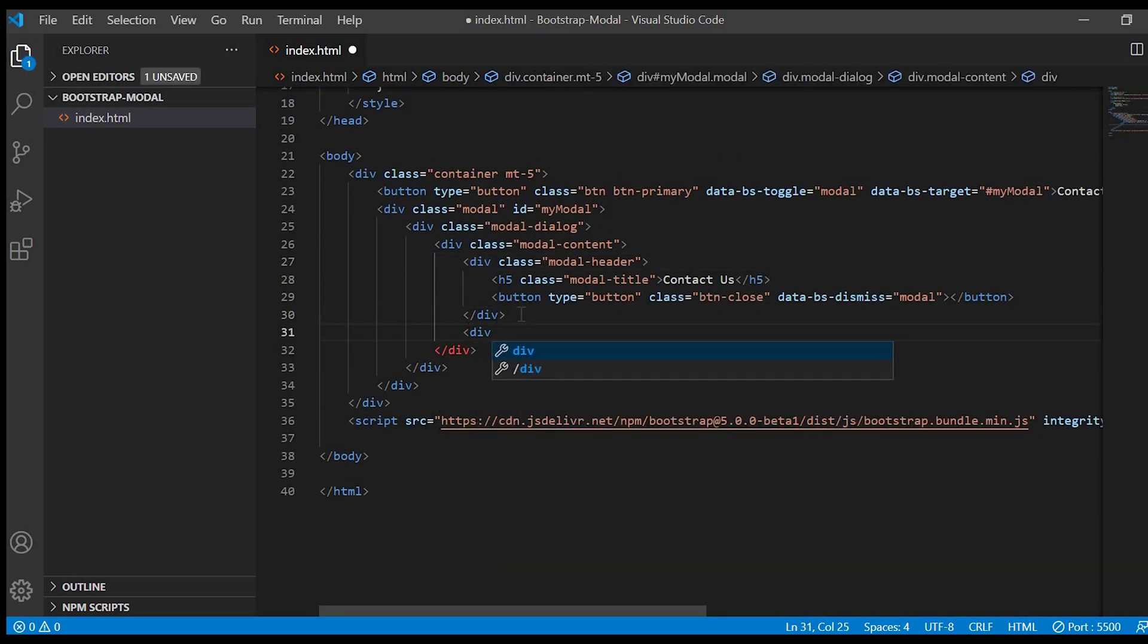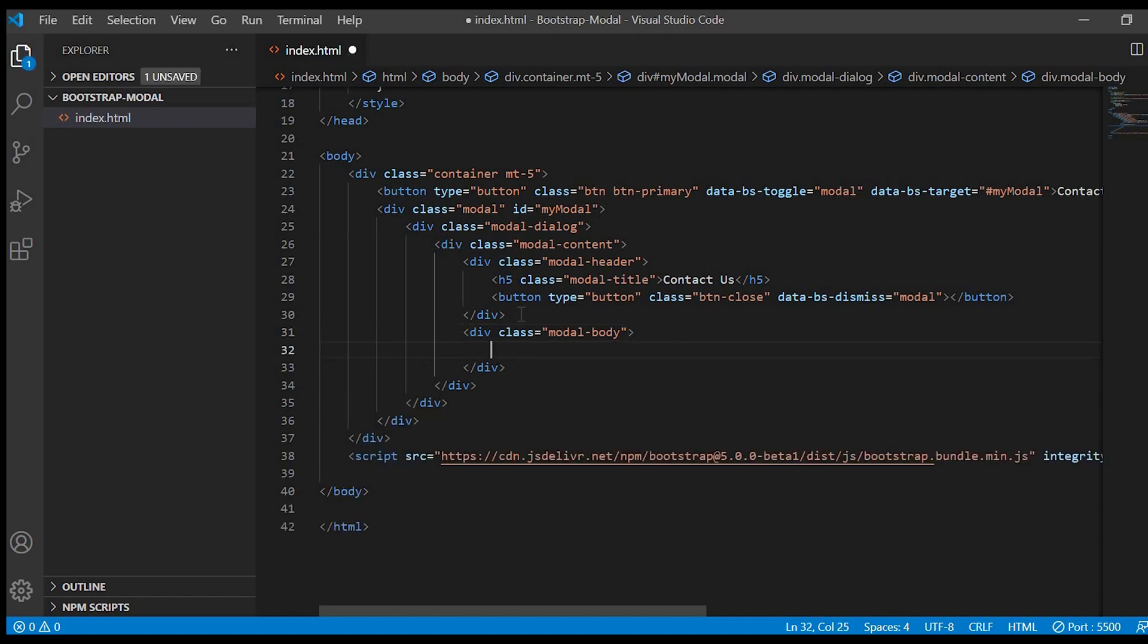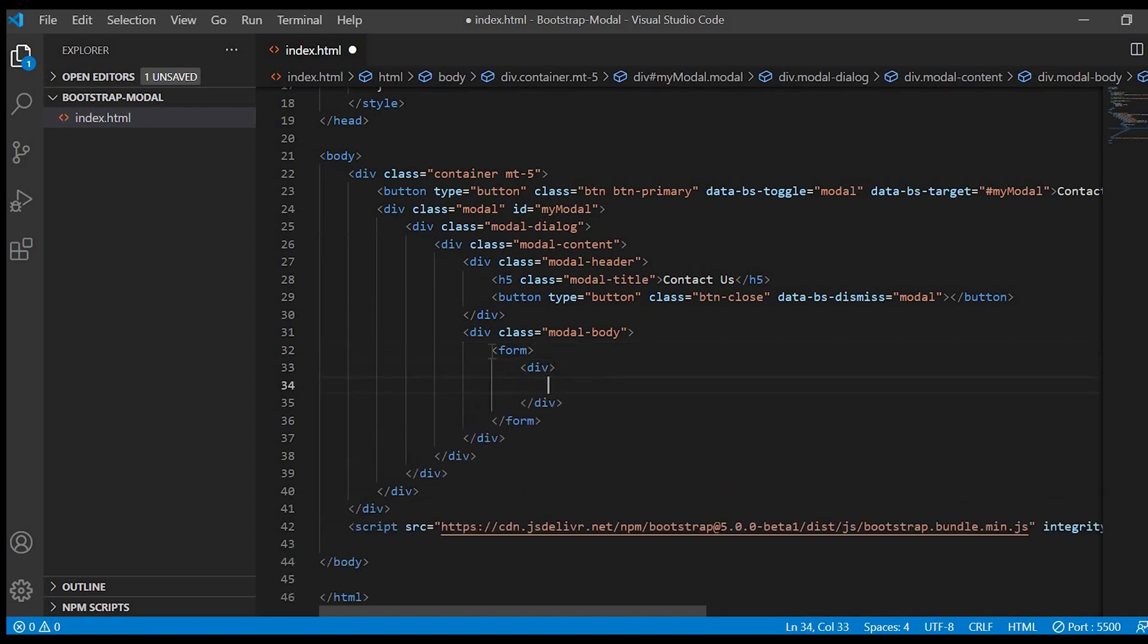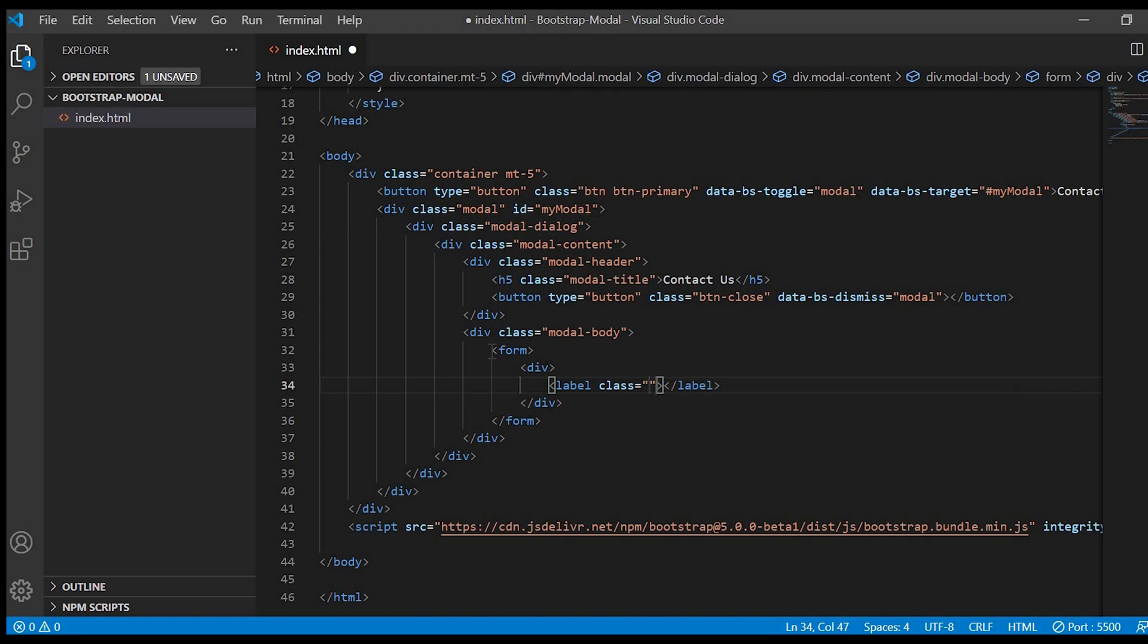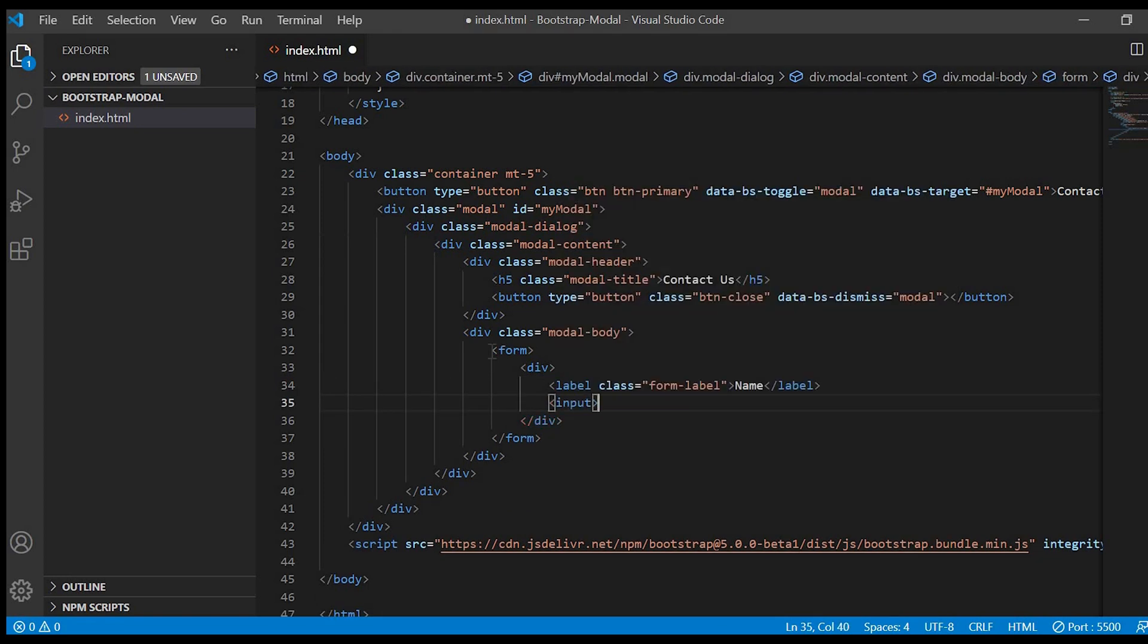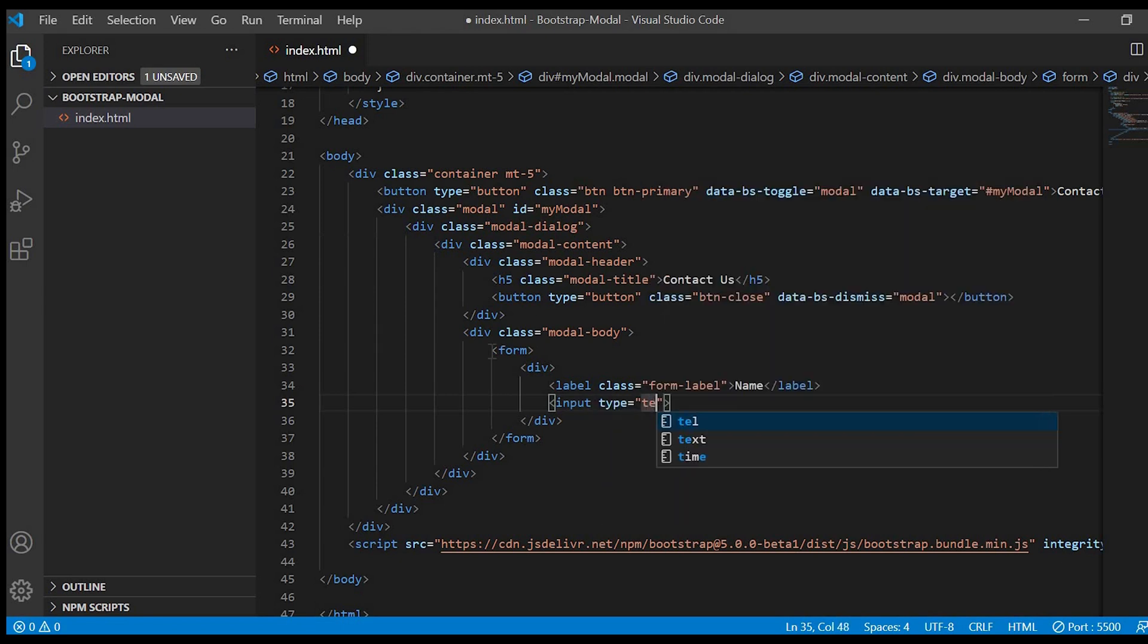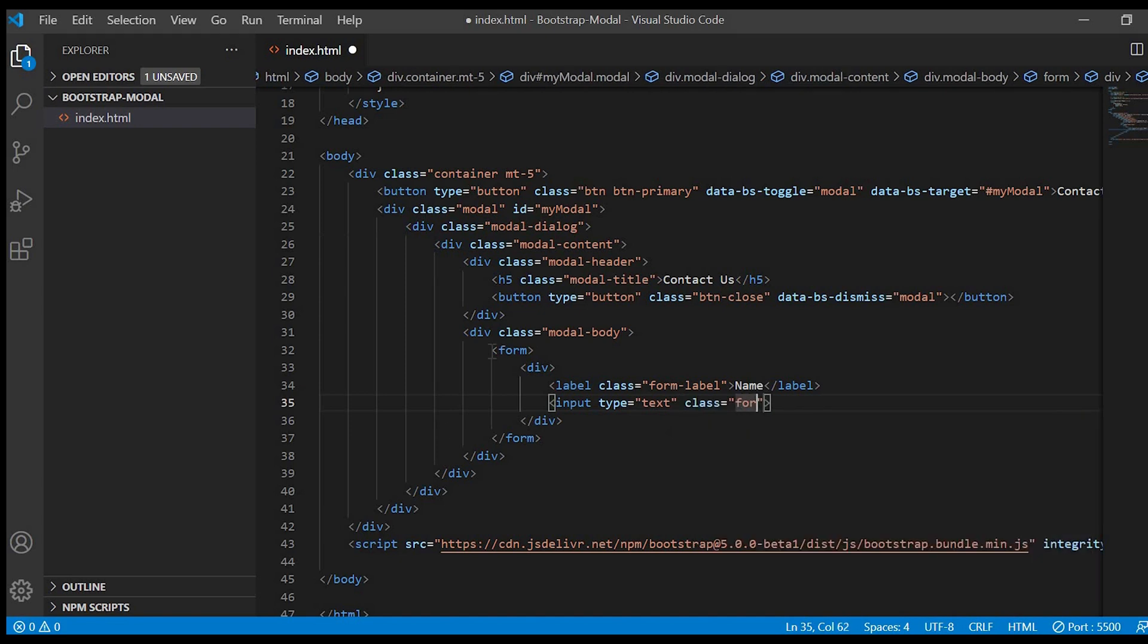Now we'll go next to the body. Create a div and give class modal body. Inside the body will create a form and we will start coding the name, email, and message. So inside the div we'll give label, class as form label. Name. And input type text, class equals to form control.